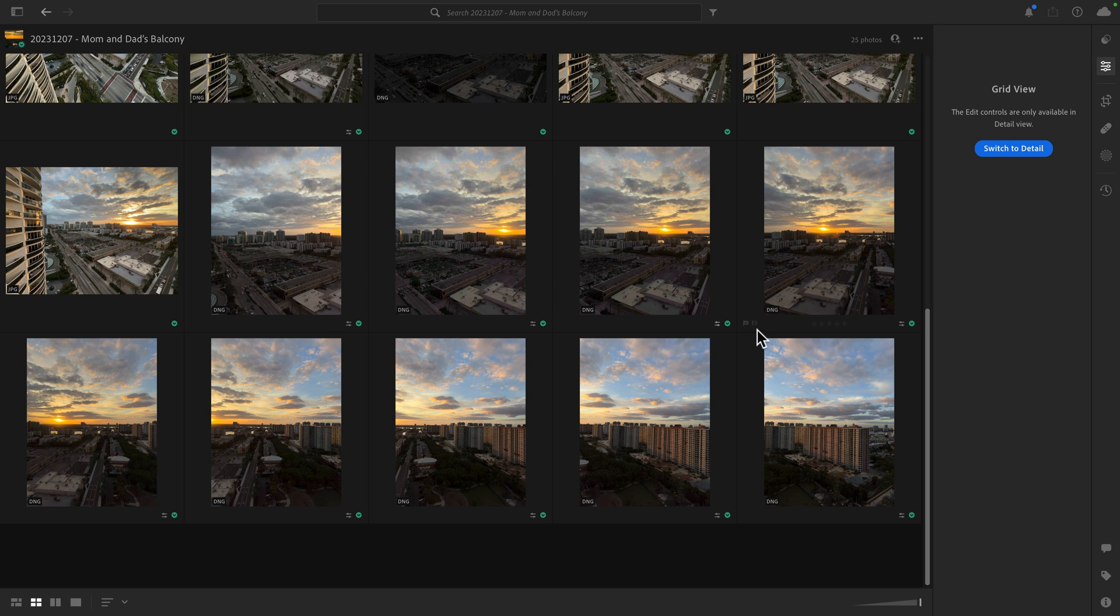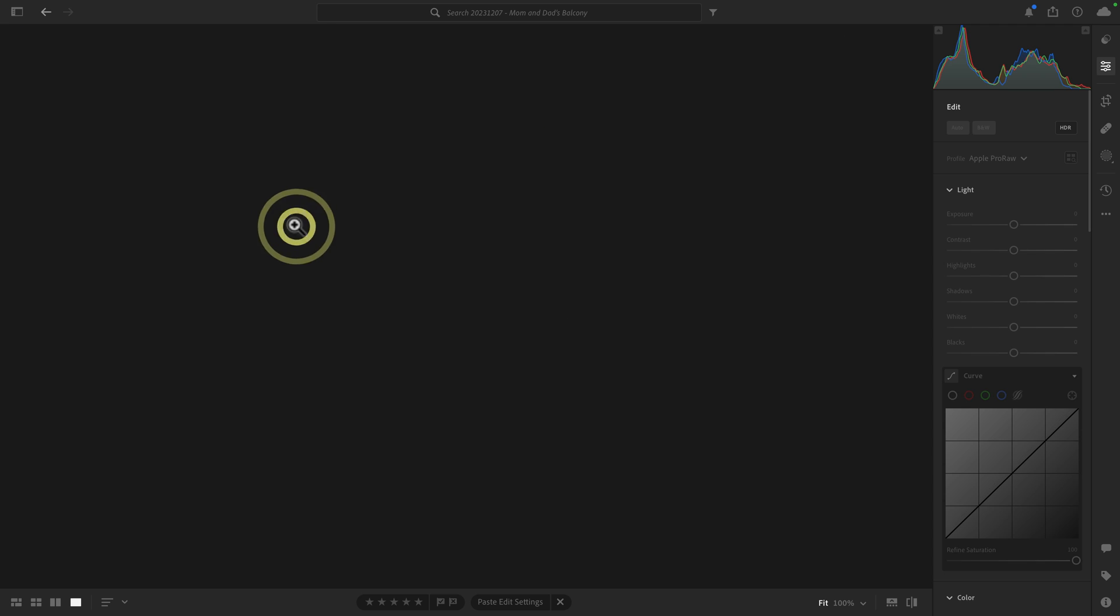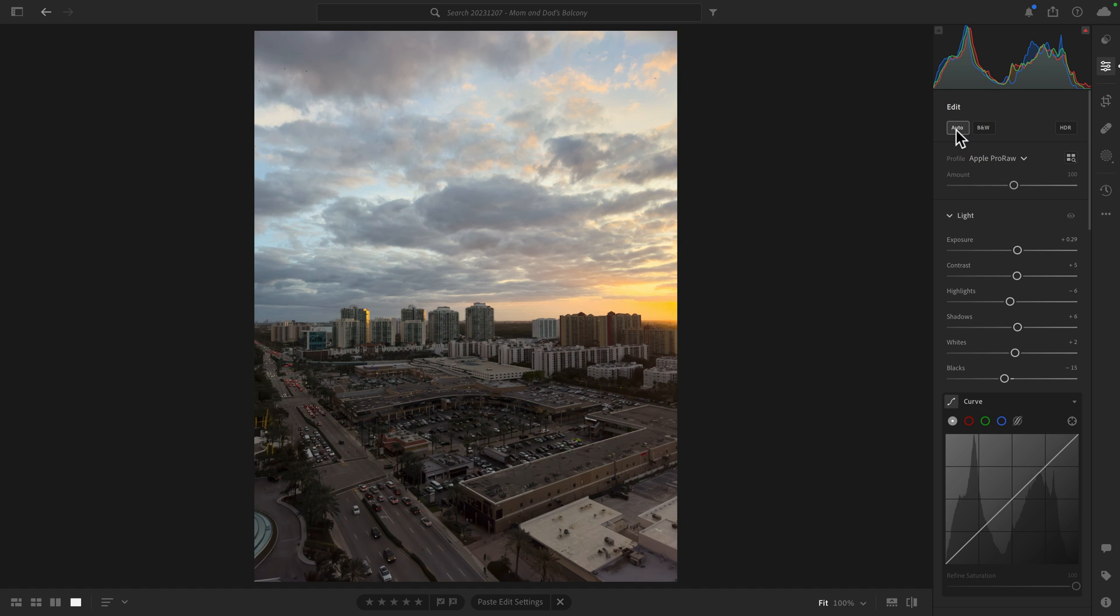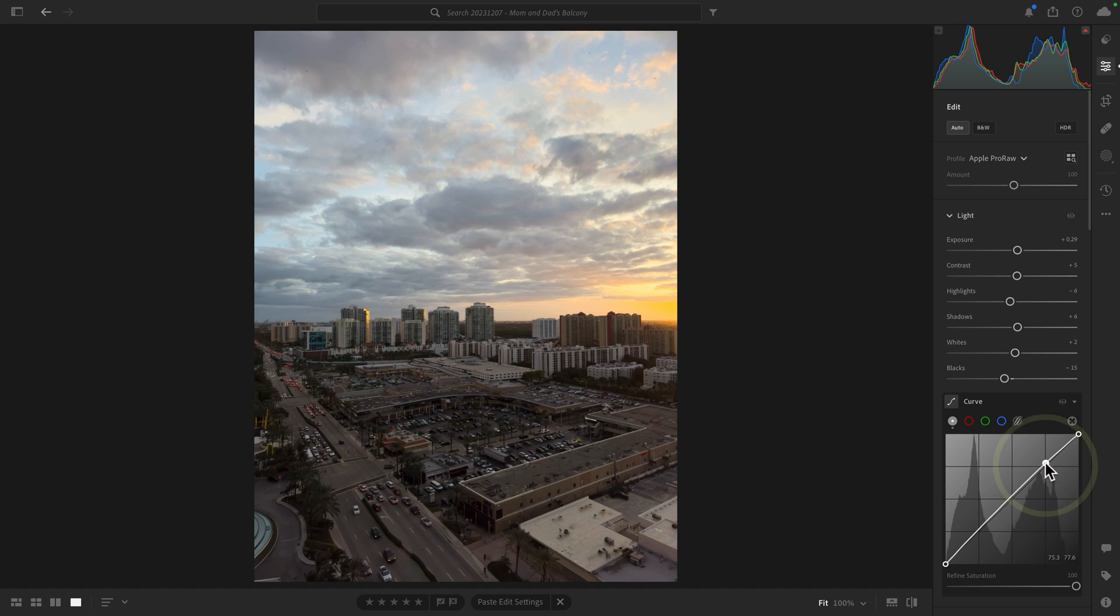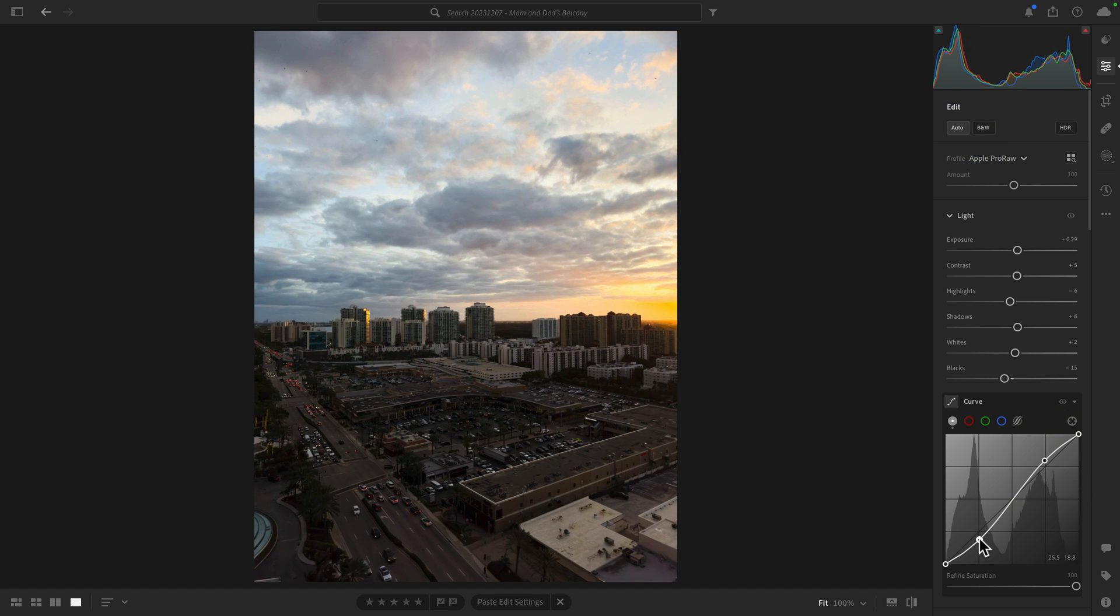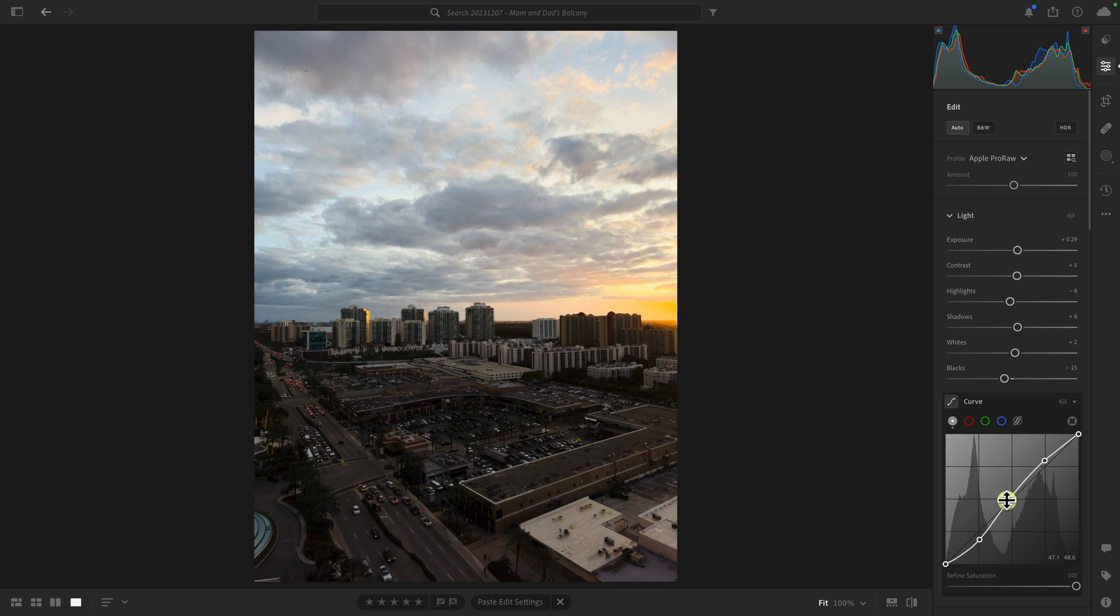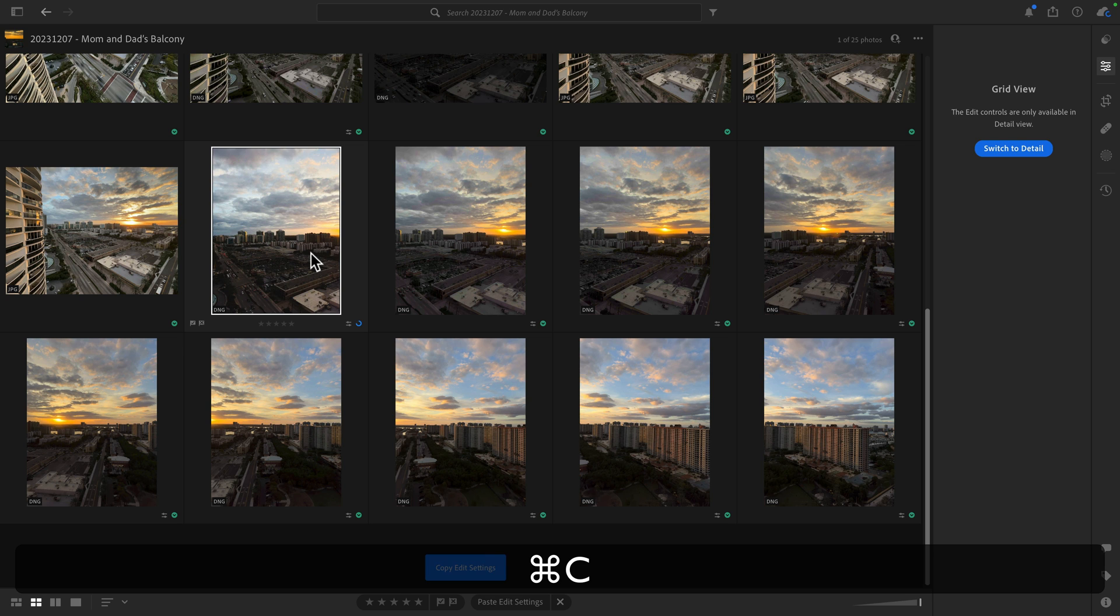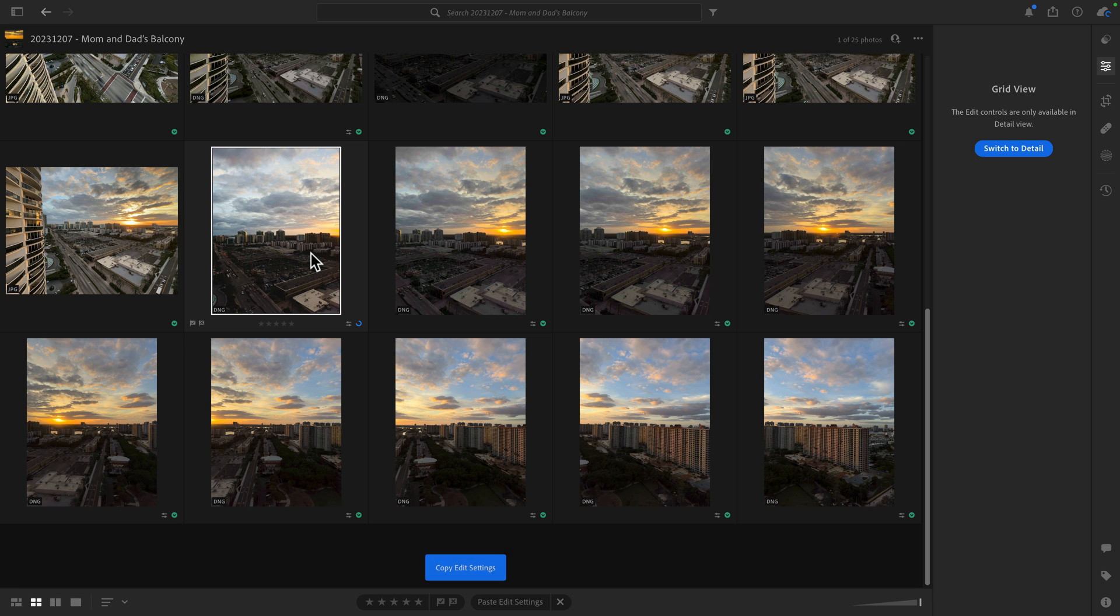But I want to make the edits to the images first. So I can open up this first image here and I'm just going to click on auto and apply a quick S-curve just so that we can see the changes to the image.